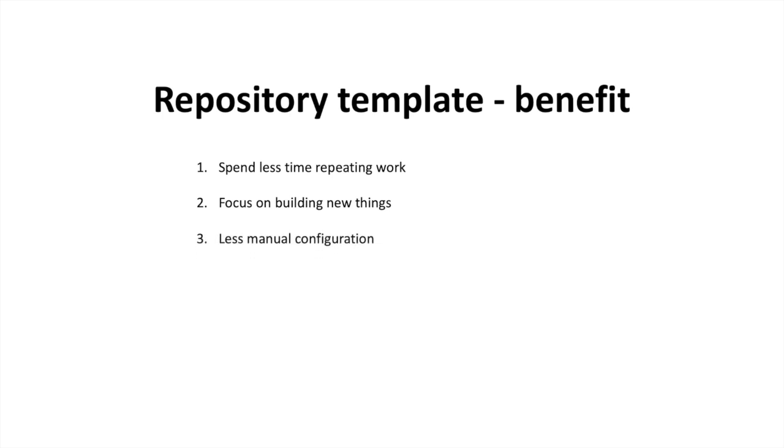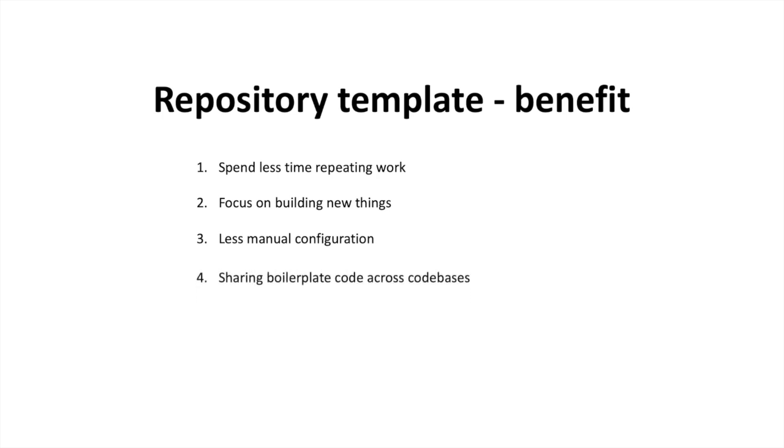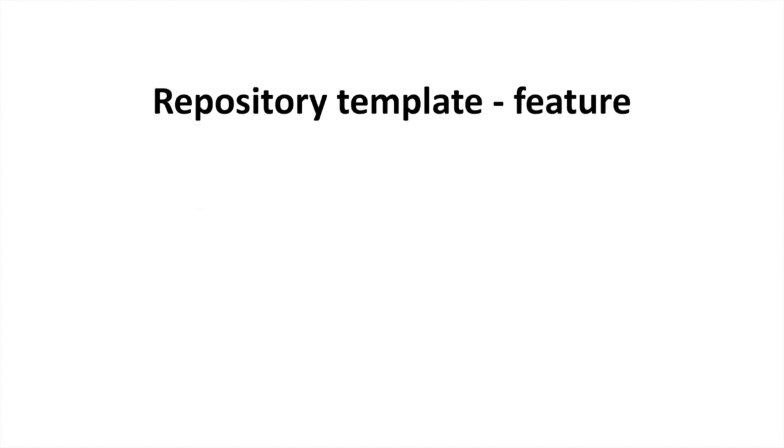Number three: less manual configuration. Again, there isn't anything manual that you're going to have to do, such as no need to configure Jest if you have configured already in template, no need to configure webpack, or whatever you can possibly think of. You can bundle everything within the template and then you use this template for whichever new repository that you are creating.